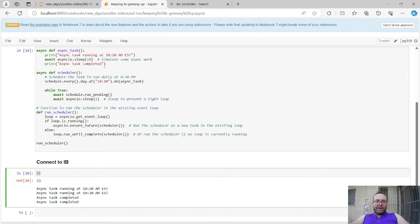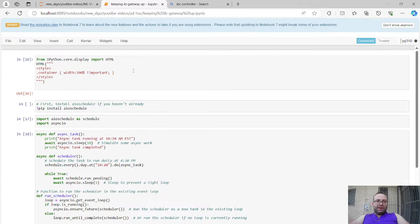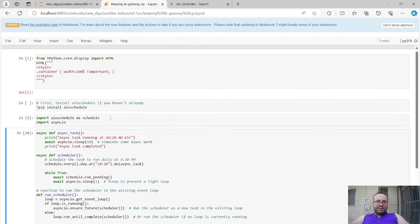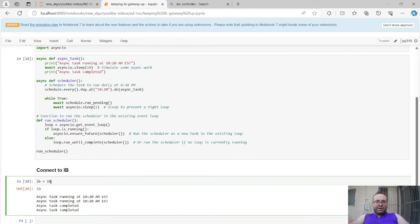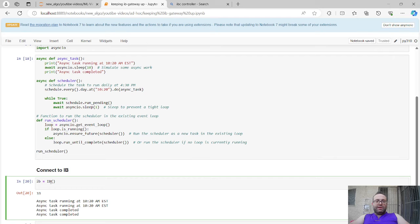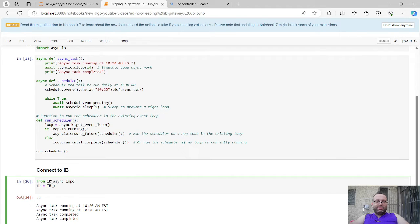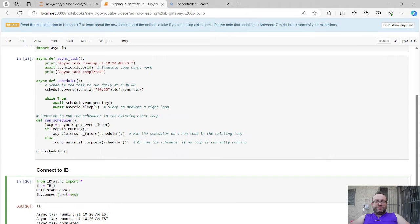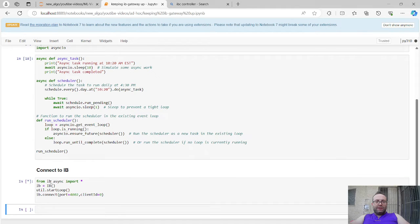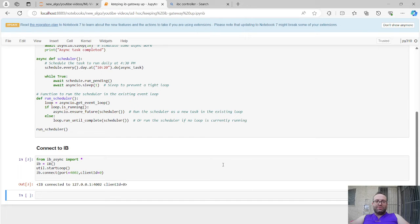I ran this function twice so it printed twice — let me restart. Now let's connect to IB to illustrate one concept. We do: from ib_insync import star, then IB equals IB util dot start loop — this handles the nest asyncio — and then IB dot connect with whatever port and client ID you've configured. I'll do a full video on IB Gateway setup separately.